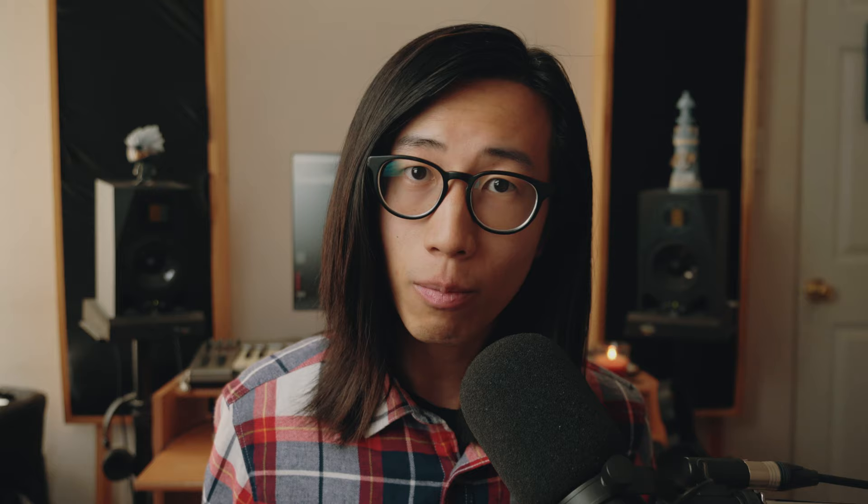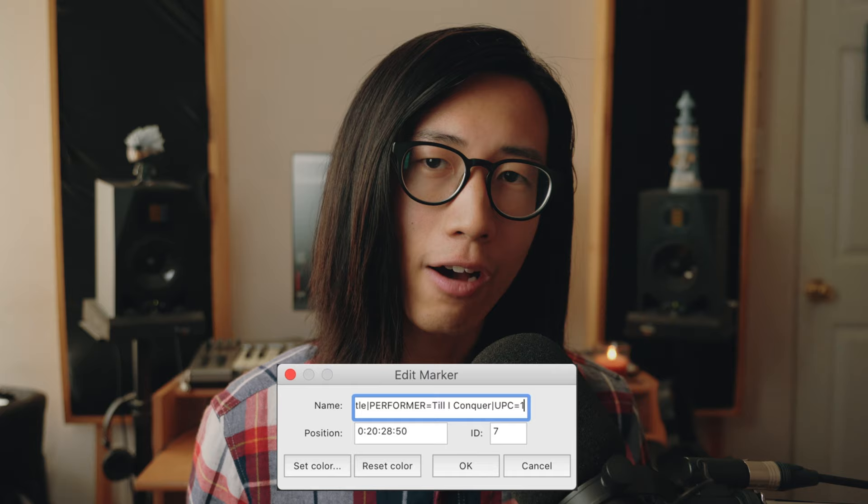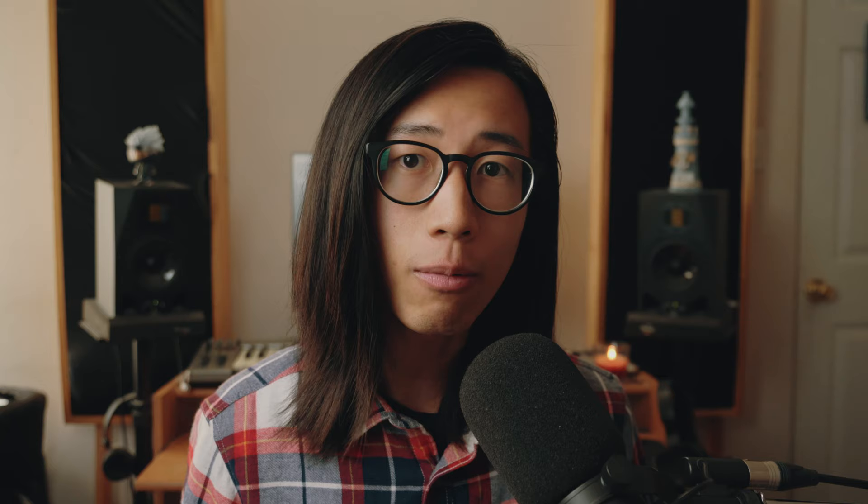Now, the formatting for the album metadata is pretty much the same as the track metadata, with only a couple of exceptions. Instead of putting the hash mark, put the at symbol, and then type the album title. Again, use a vertical line as a separator in between each metadata property. For the album metadata, you should at the very least put the album title, obviously, the performer, which is the artist name, and the UPC or the EAN number, which you should have for your album before you put it for sale.